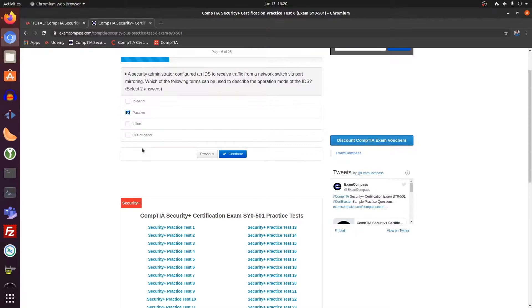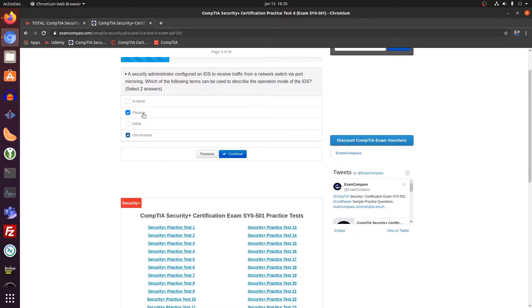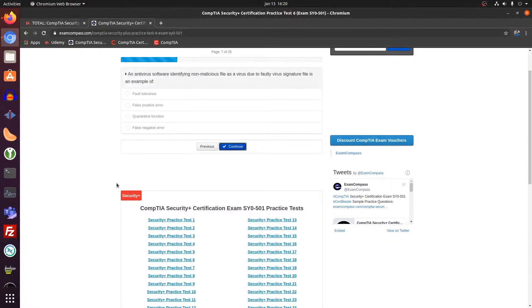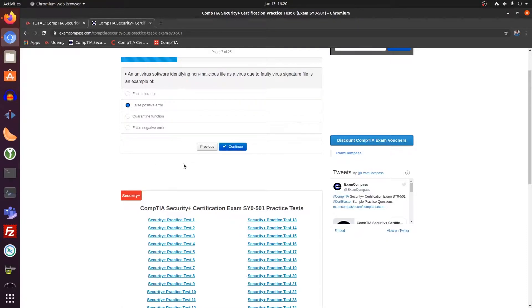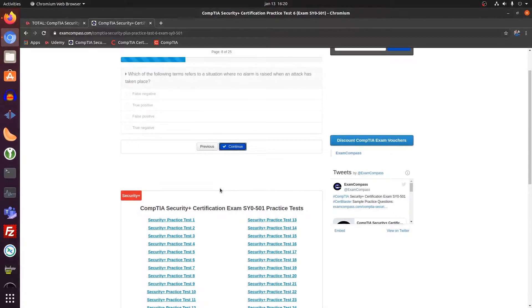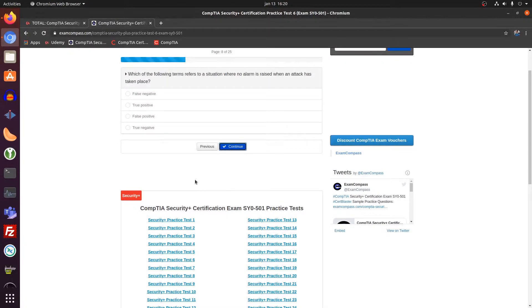Passive and out of band. Mirroring. Yes, okay. We're talking about a false positive in this example. Here we're talking about a false negative.